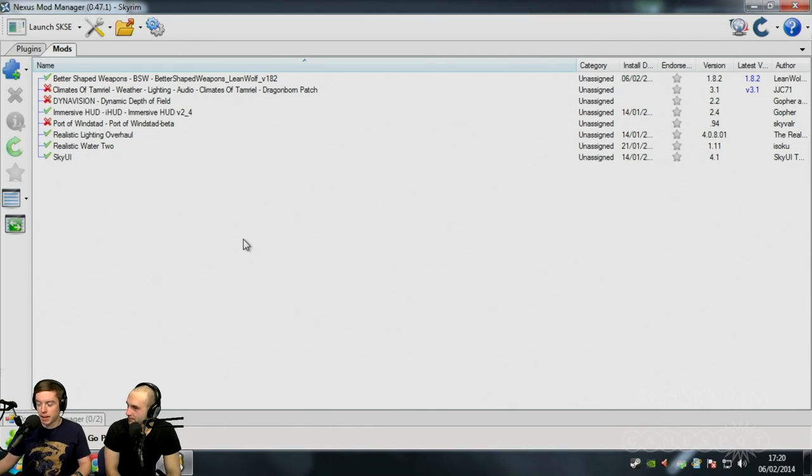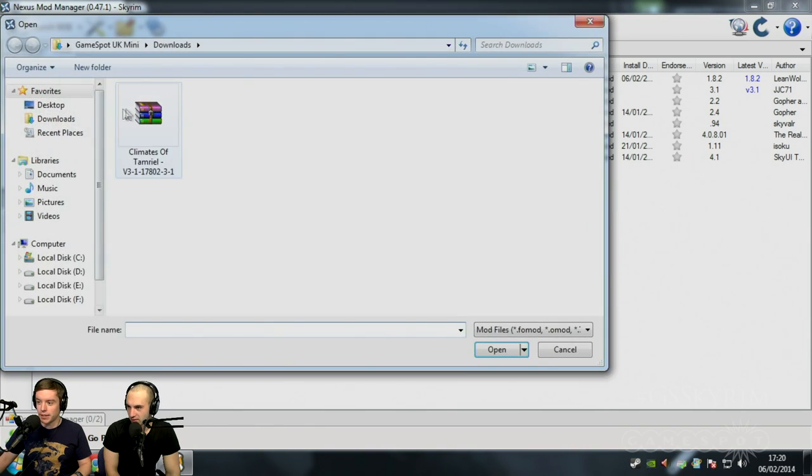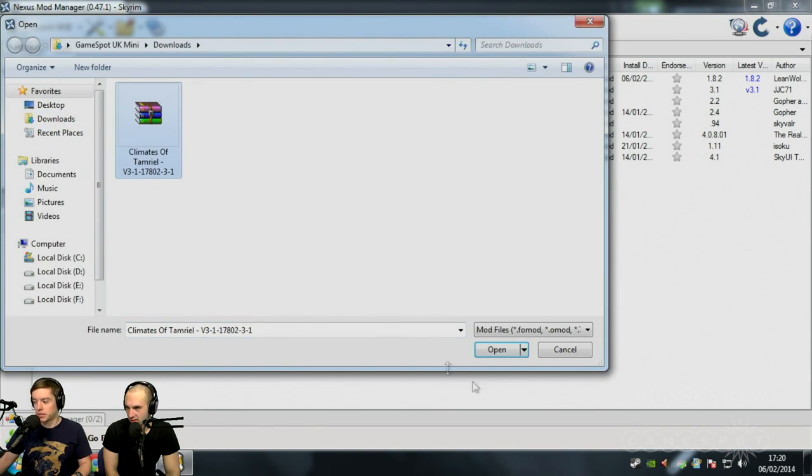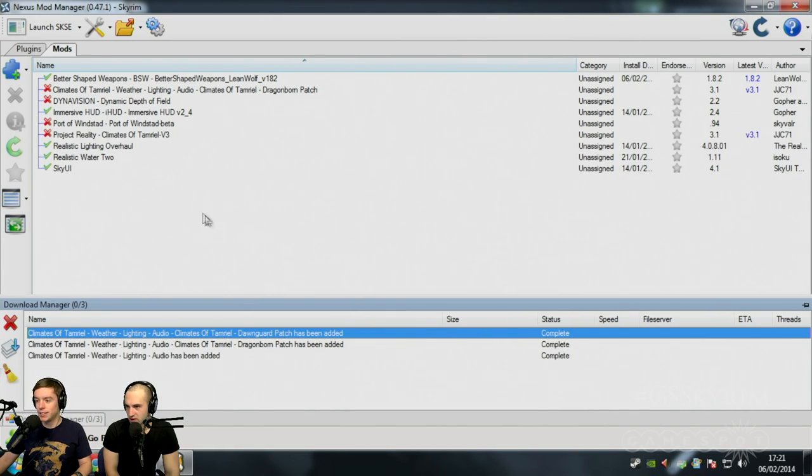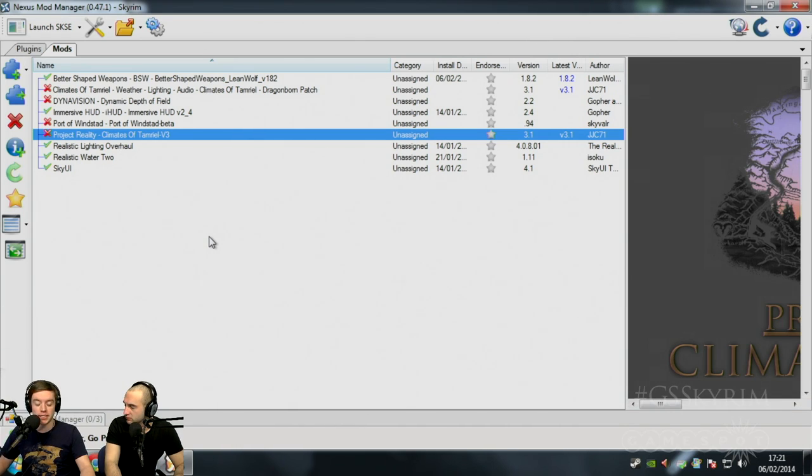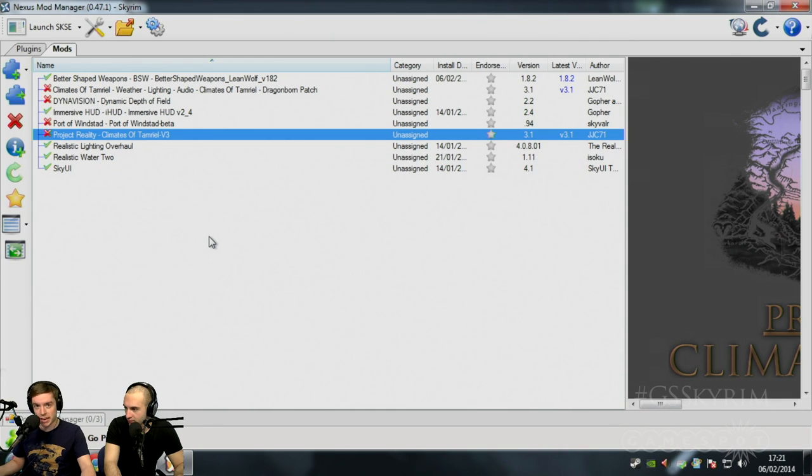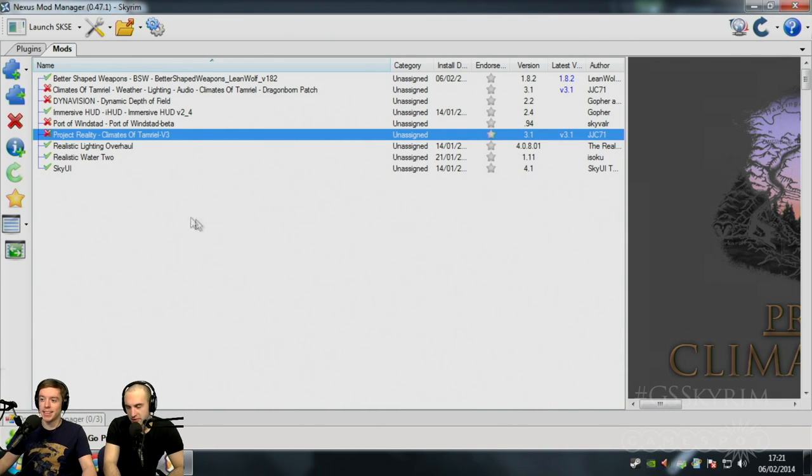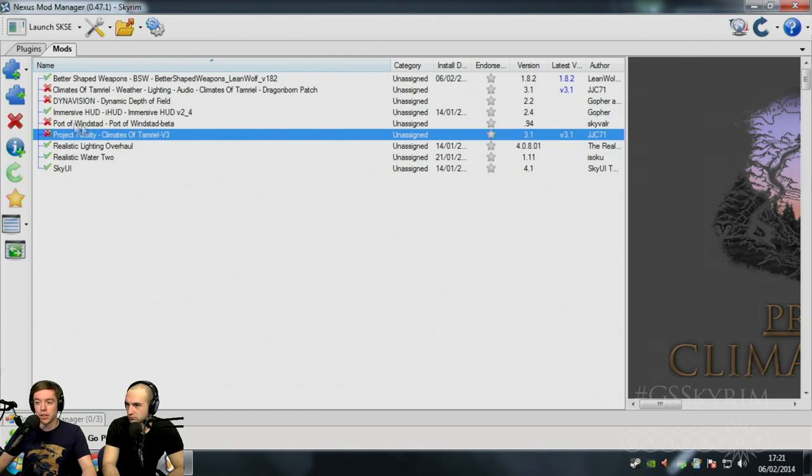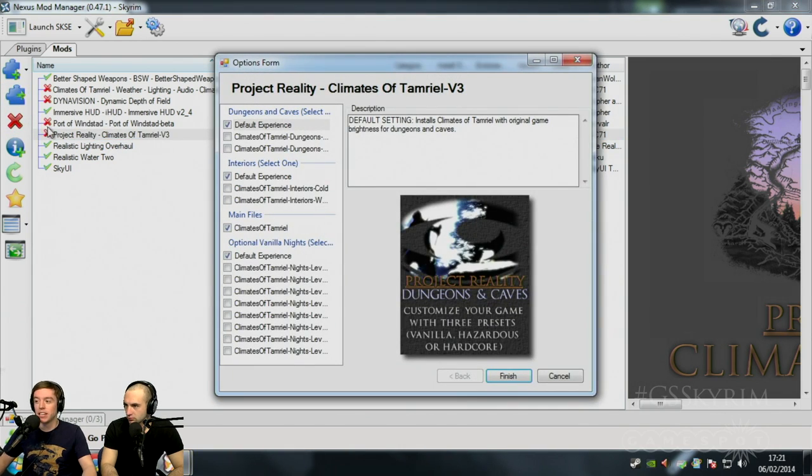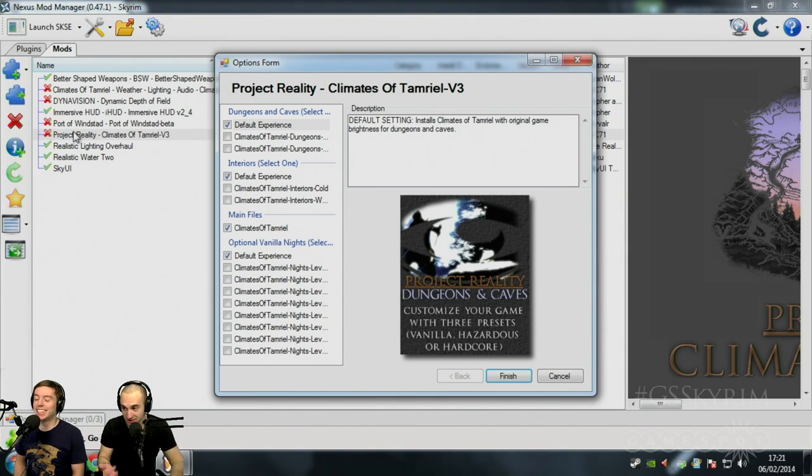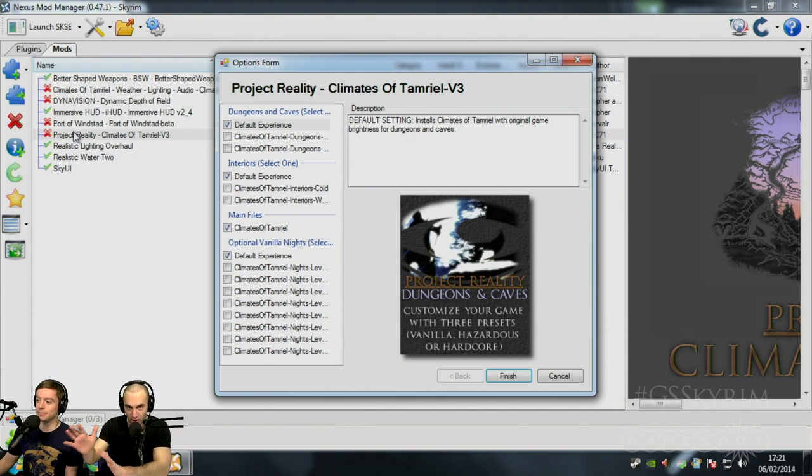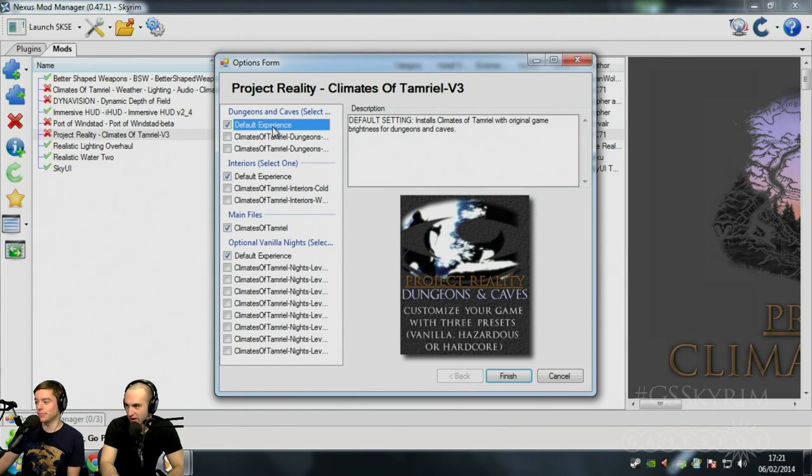And now that Climates of Tamriel has finished downloading in our browser, we can add it manually with this button here. Add mod from file. It goes straight to our downloads. Climates of Tamriel. Open. And it shoots. Give it a second. There it is. It just appears in your list. The free version of Nexus Mod Manager actually restricts the download speed. So if you download it manually and then add it, you'll actually get it that little bit quicker. I didn't know that was why it was quicker.